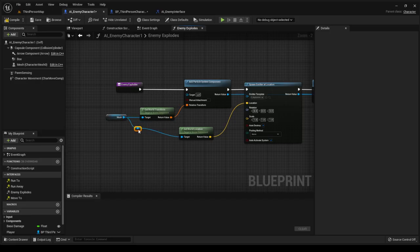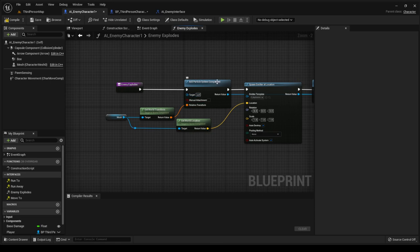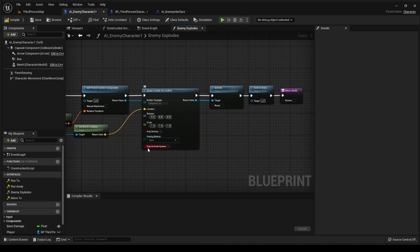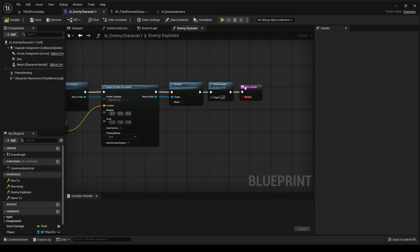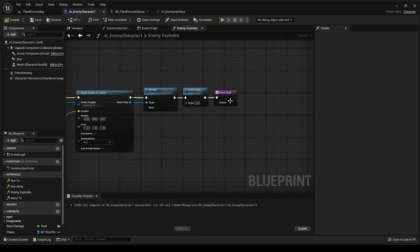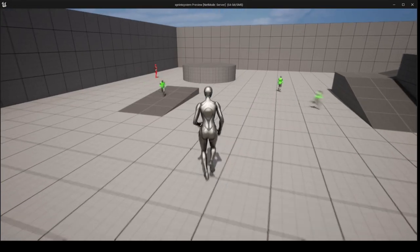Just to make it look neater: we're adding a particle system component to the enemy character, getting the world transform — location, rotation, and scale from the mesh — and also getting the world location to spawn the emitter. The emitter is the explosion. Auto activate is on; we want to activate it here. Then destroy actor on the self target.